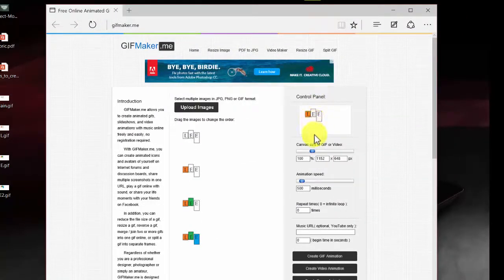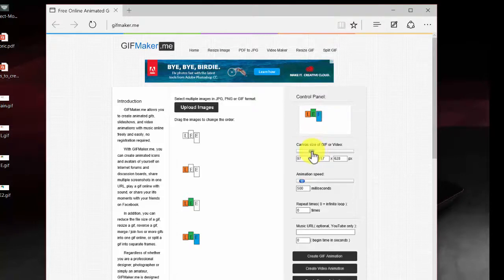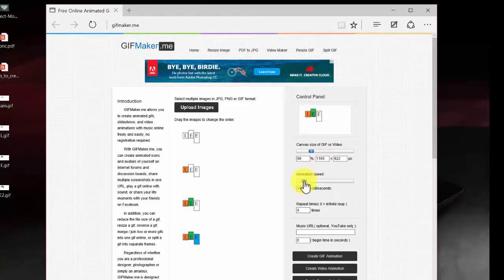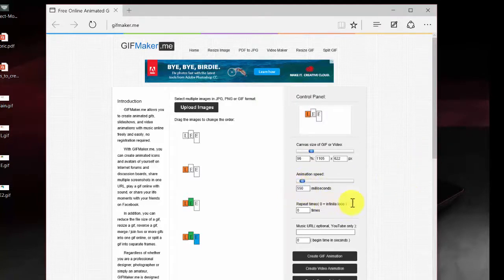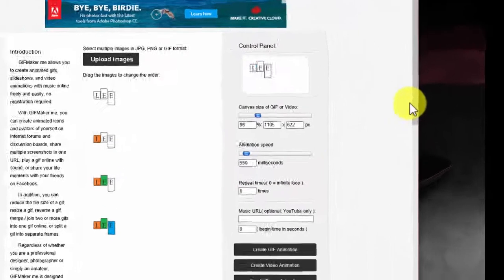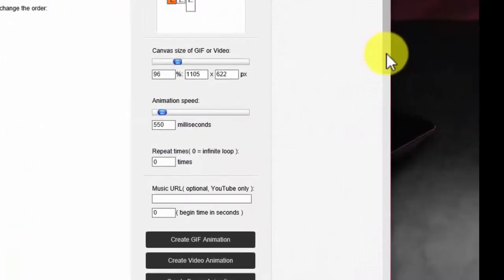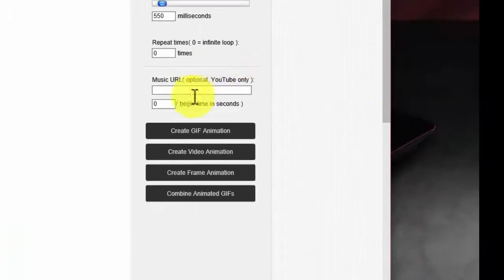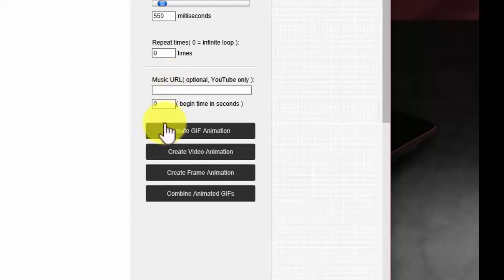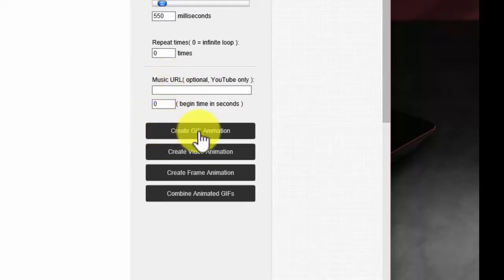So I can see it right there. I can make it go a little quicker. That's the canvas size. I can make it go a little faster, a little slower. 500 is about where it's set and that's fine. And it can be an infinitive loop. You don't need to add any music because it will not download with music. So now I'm going to click on create GIF. This is step nine.